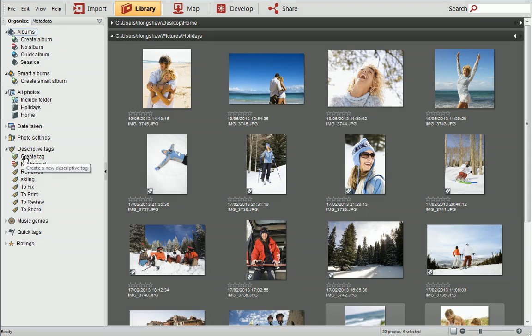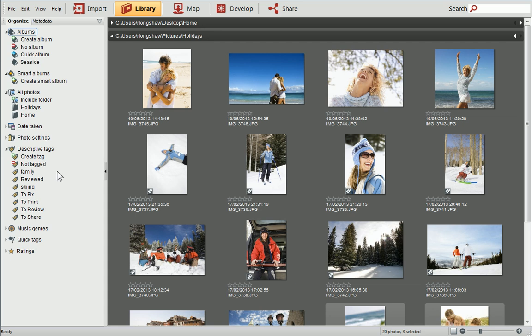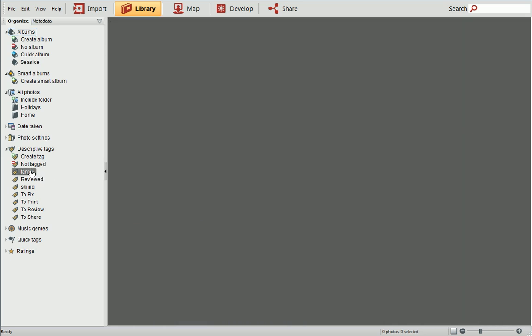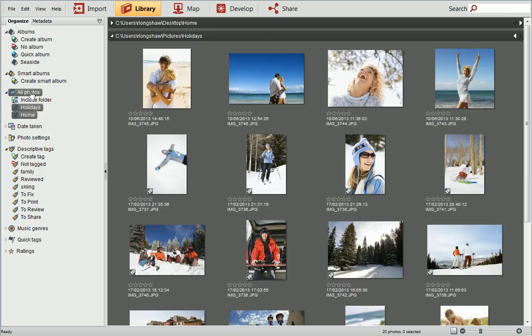First, click Create Tag, and then type the name of the tag you want to add. Your tag will be added to the list of Descriptive Tags. If you click it, you'll see that it hasn't yet been assigned to any photos. Let's do this now.